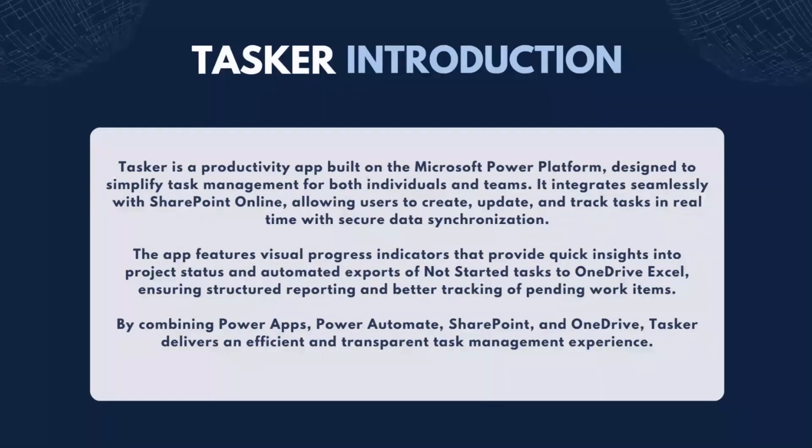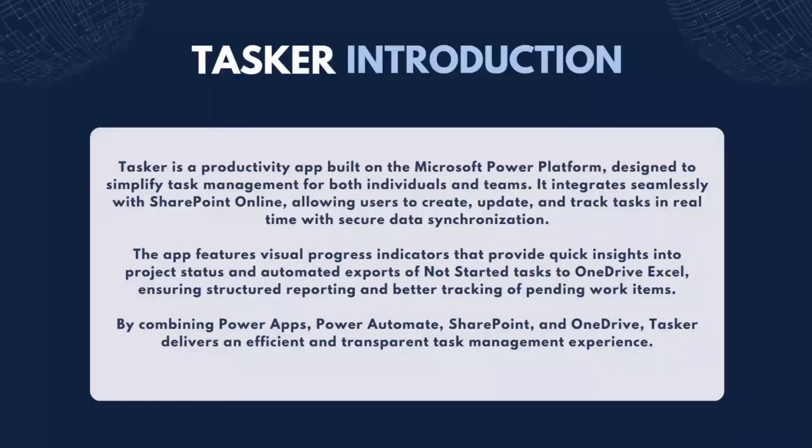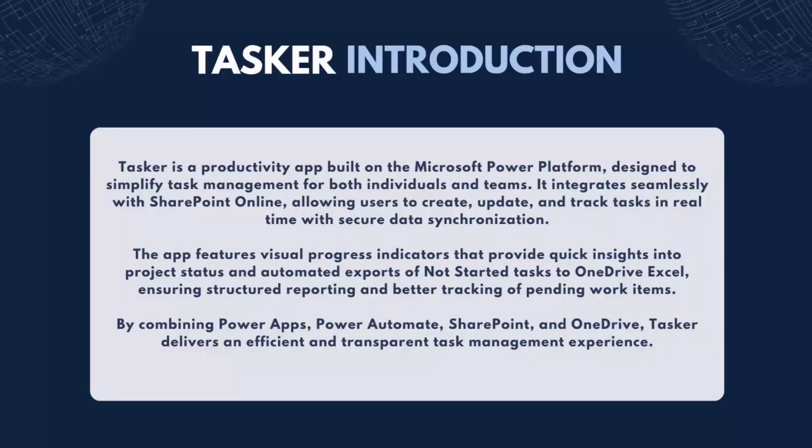The app features visual progress indicators that provide quick insights into project status and automated export of Not Started tasks to OneDrive Excel, ensuring structured reporting and better tracking of pending work items. By combining Power Apps, Power Automate, SharePoint, and OneDrive, Tasker delivers an efficient and transparent task management experience.